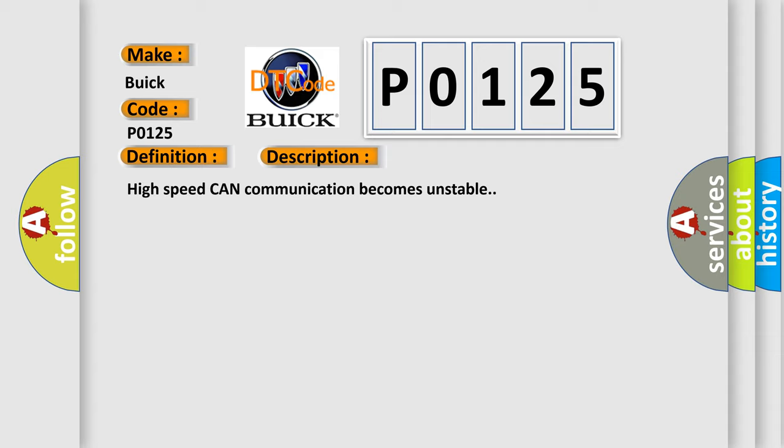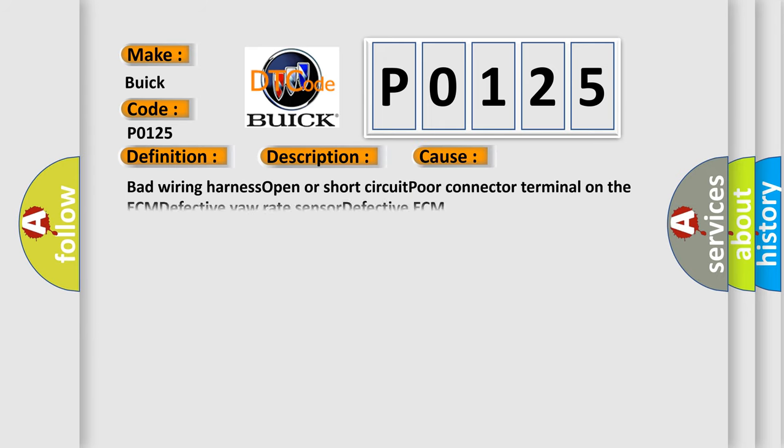High-speed CAN communication becomes unstable. This diagnostic error occurs most often in these cases: bad wiring harness open or short circuit, poor connector terminal on the ECM, defective yaw rate sensor, defective ECM.